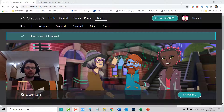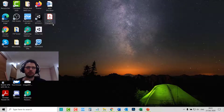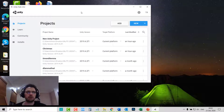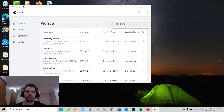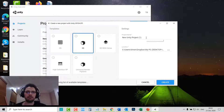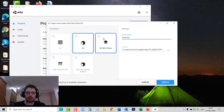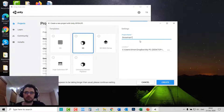Once the kit is created, go to Unity Hub. This window will open saying Projects. Go to the little arrow and make sure you click on 2019.4.2f1, select 3D, give it a project name, call it what you want, and click Create.